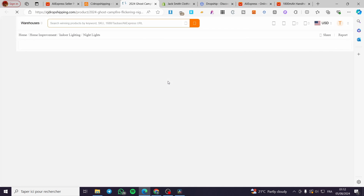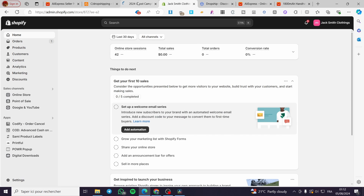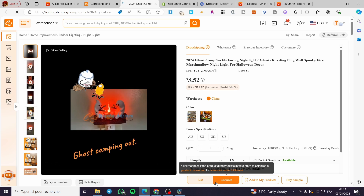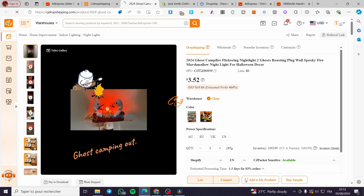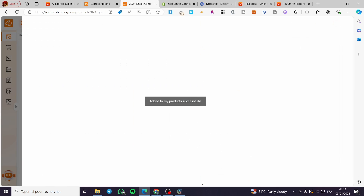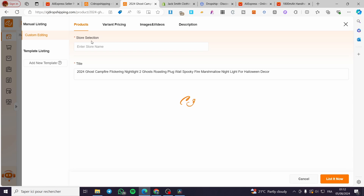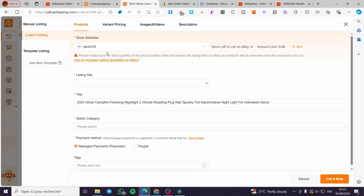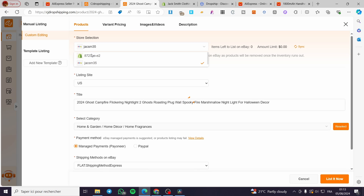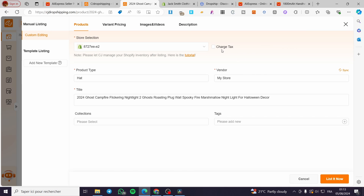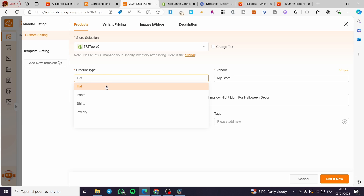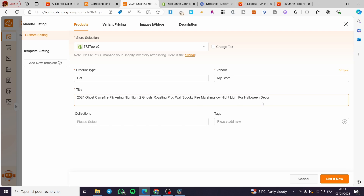To test a product, select it on CJ Dropshipping after you've added your Shopify store. Click on 'Add to My Products' first, then click on 'List.' You'll see the store selection window with options for product variants, pricing, images, videos, and description. You can manage all the product details from this tab. Select your Shopify store, handle taxes as you prefer, and set the product type to whatever you want.